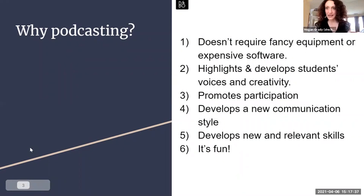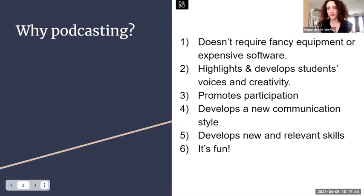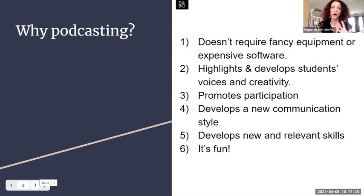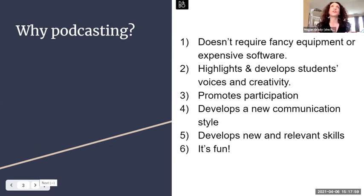Just to piggyback on that, this is from an academic technology specialist standpoint. Anecdotally, from what I've learned not only helping faculty with podcasts in their classes but also assigning them in my own classes — what I like about podcasting is that it doesn't require fancy equipment or expensive software. A lot of people think that it does and therefore never discover that there are free audio recording and editing softwares available.